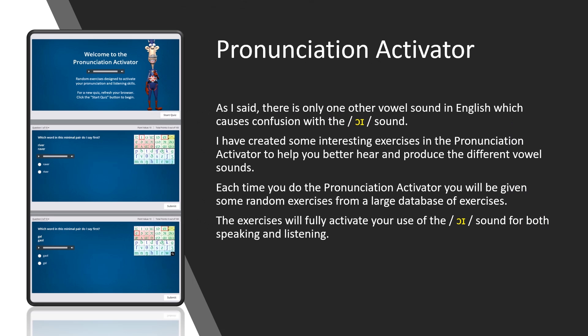Pronunciation Activator. As I said, there is only one other vowel sound in English which causes confusion with the OI sound. I have created some interesting exercises in the Pronunciation Activator to help you better hear and produce the different vowel sounds. Each time you do the Pronunciation Activator, you will be given some random exercises from a large database of exercises. The exercises will fully activate your use of the OI sound for both speaking and listening.